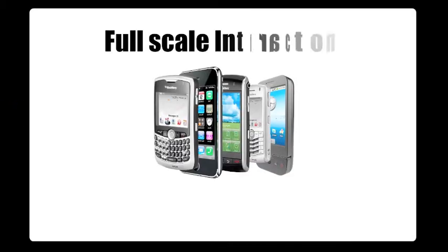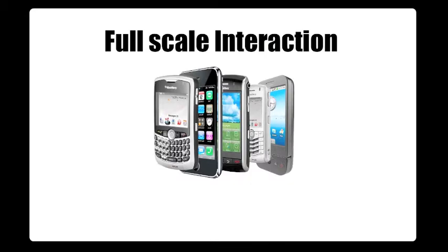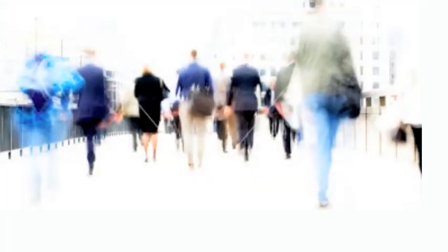Anywhere, anytime, and on any device. With a soaring number of smartphones, demand is increasing for full-scale interactions via these devices.